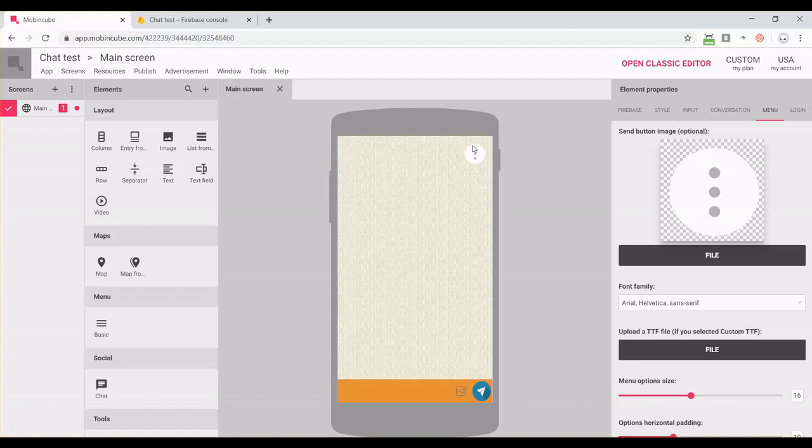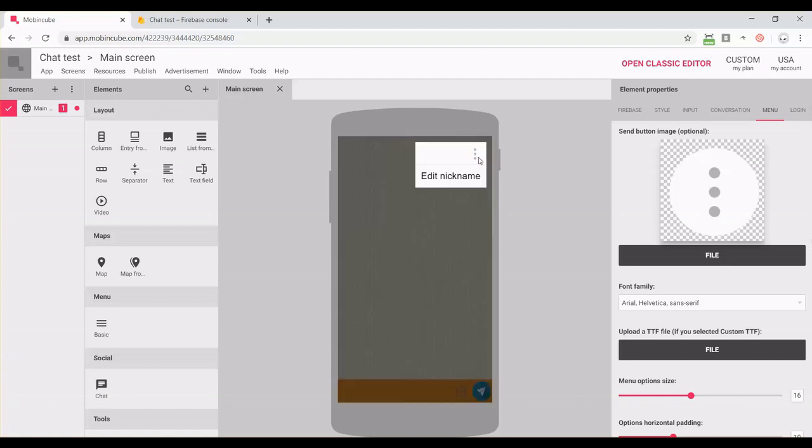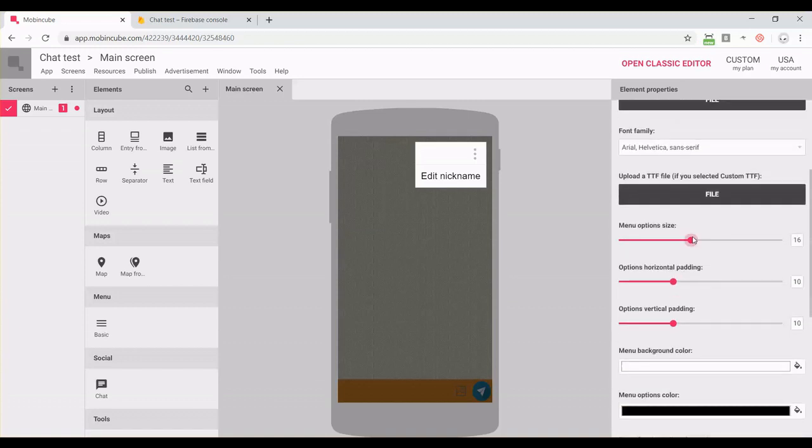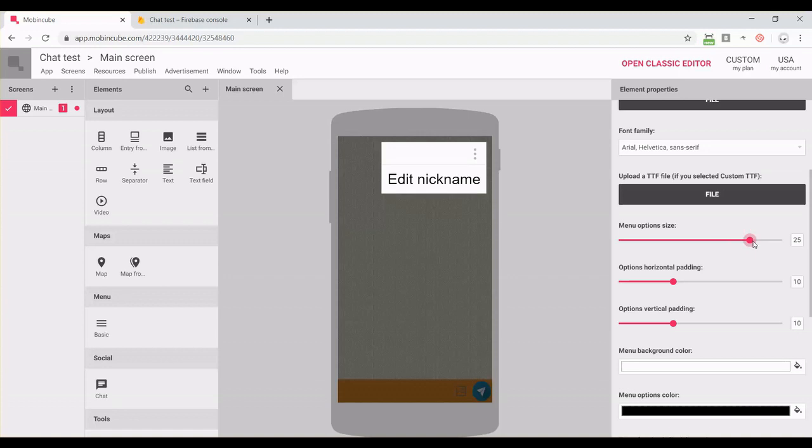In the fifth tab, you can change the menu. You can change the icon that will open the menu. You can also change the font for the text. You can change the size of the text. You can change the margins. You can change paddings. You can change background colors and some other things.